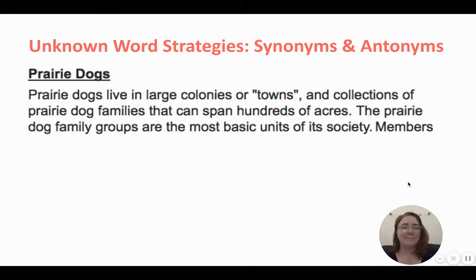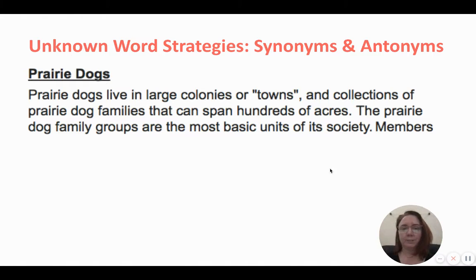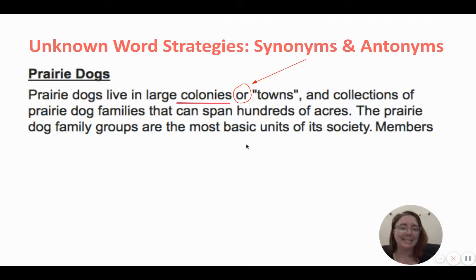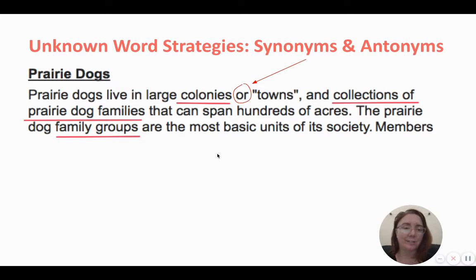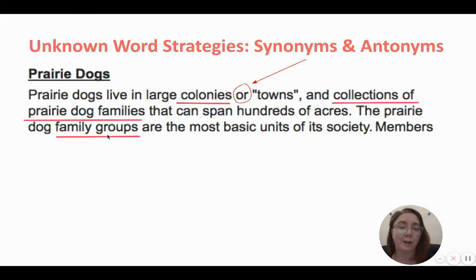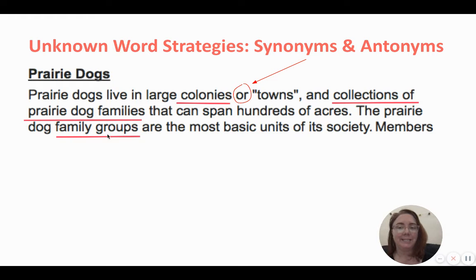Let's look at the last two types: synonyms and antonyms. A synonym is something that's similar, and an antonym is something that's opposite. Prairie dogs live in large colonies or towns. Well, if I don't know what the word colony means, that 'or' gives me a hint that it's going to tell me a synonym. So prairie dogs live in colonies or towns — that means a prairie dog colony is kind of like a town full of prairie dogs. They've also given some other description: collections of prairie dog families, family groups. All of those are clues the author has put throughout the paragraph to help us understand what a prairie dog colony is. That would be one way you can use synonyms to help your readers understand an unknown word.